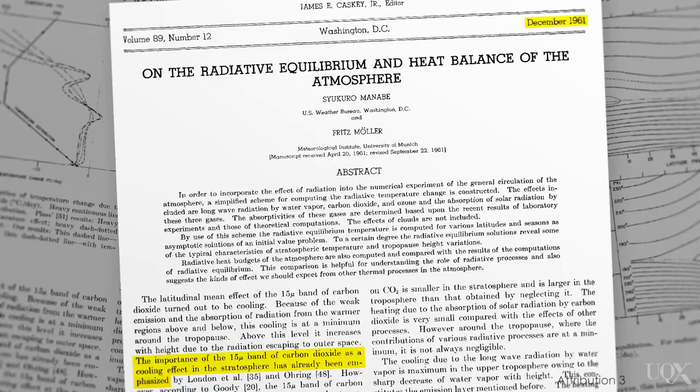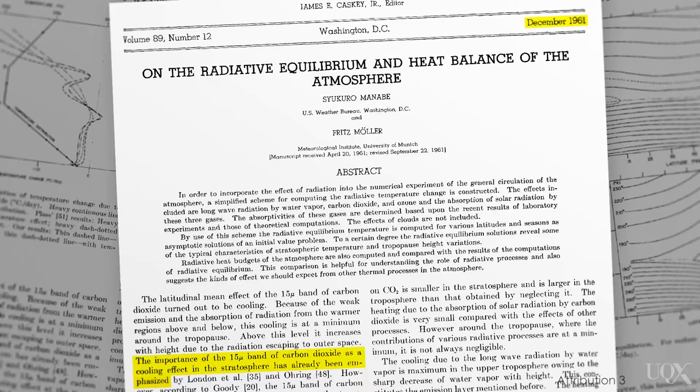Scientists predicted this pattern before 1970. Now, satellite measurements confirm the prediction.